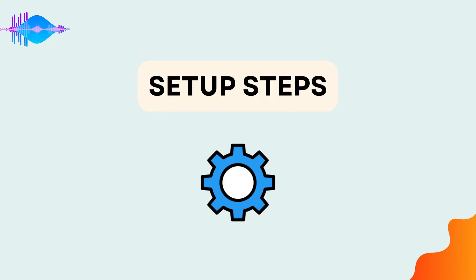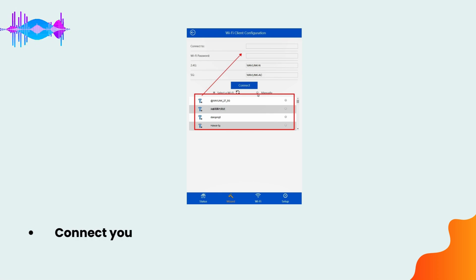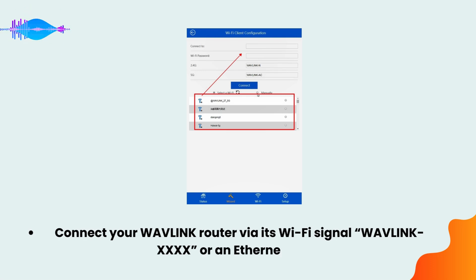Set up steps. Connect your Wavlink router via its Wi-Fi signal Wavlink XXXX or an Ethernet cable.